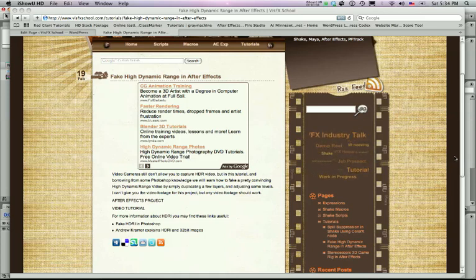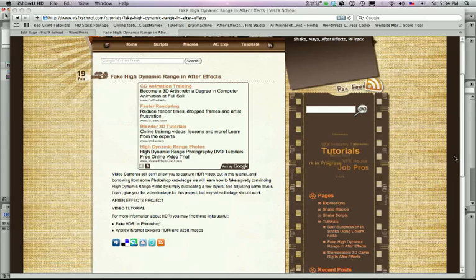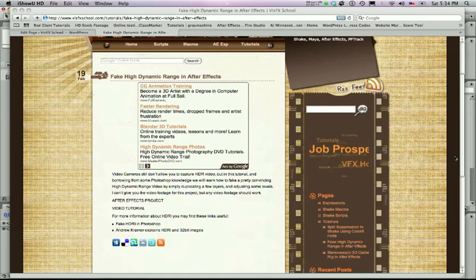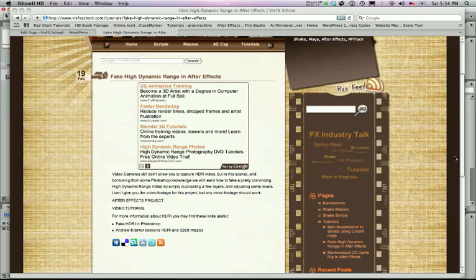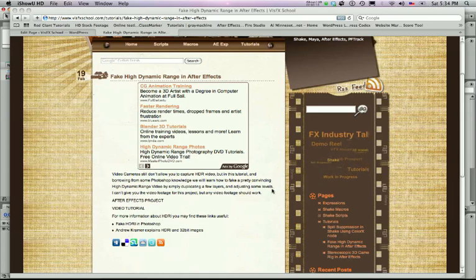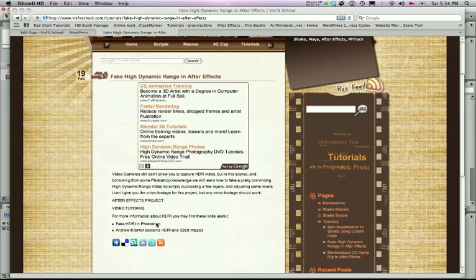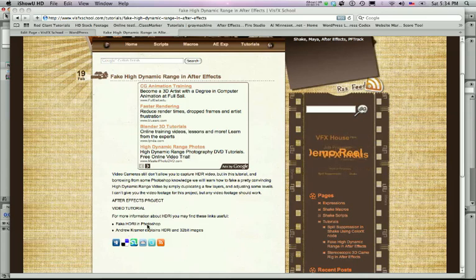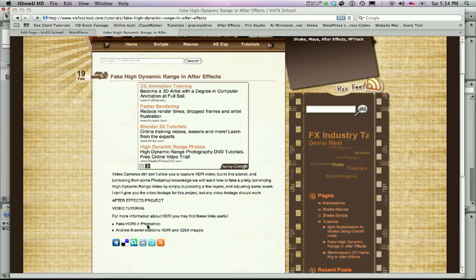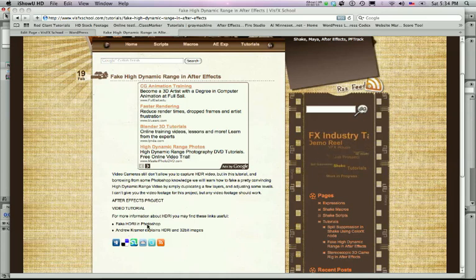In today's tutorial we're going to show you how to fake a high dynamic range image inside of After Effects just using any video you've captured. Other tutorials you can find online that you may find helpful is fake HDRI in Photoshop as well as Andrew Kramer's explanation of 32-bit images in HDRI that you can find on Video Copilot.